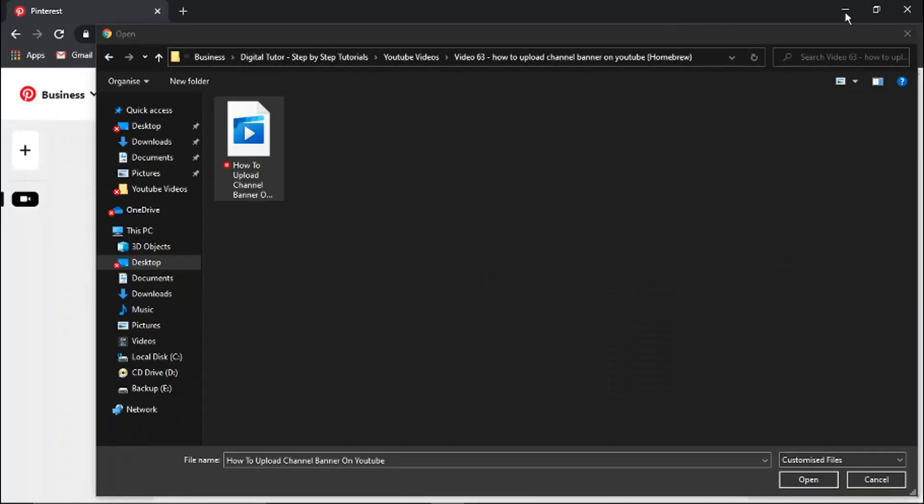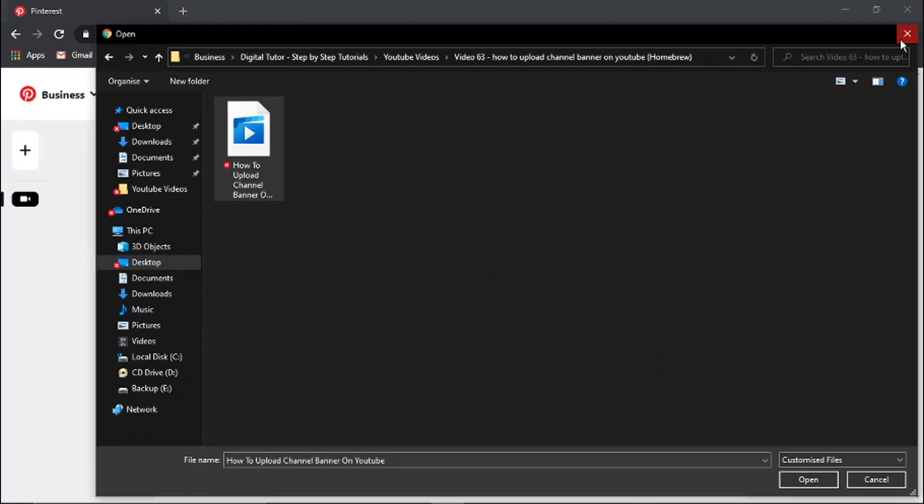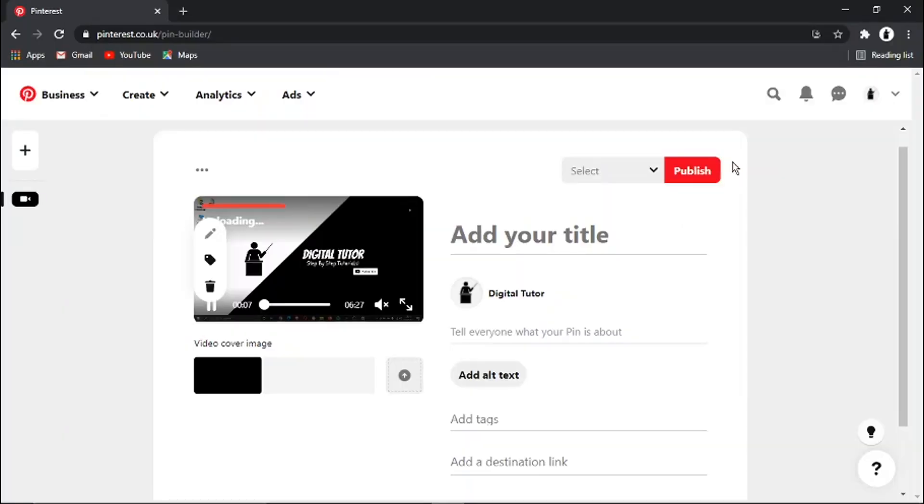You just double-click, or you can drag and drop into the uploader down here, and that's going to go ahead and upload your video. Once that's done, you just fill in the details and click publish.